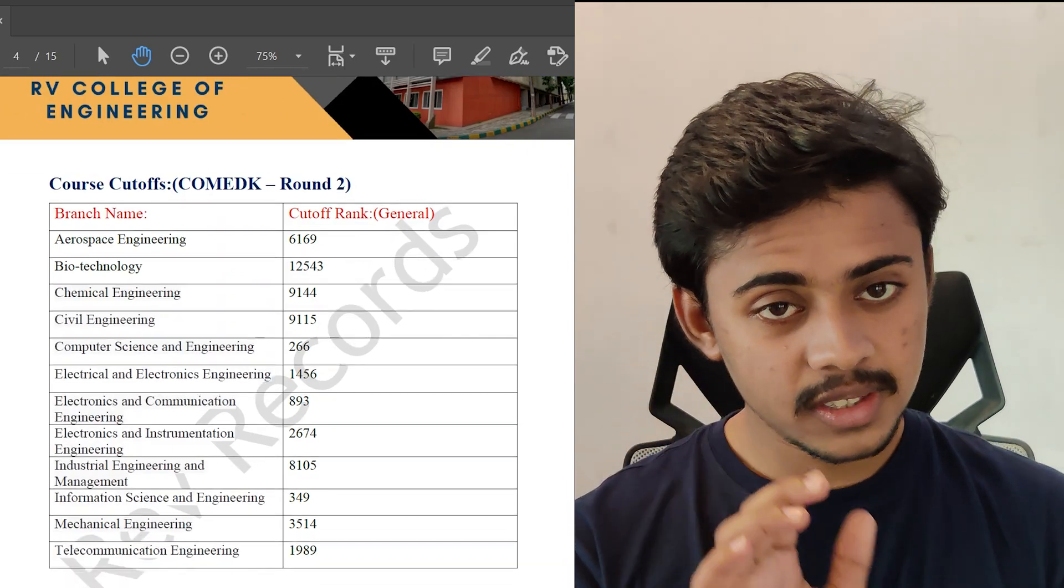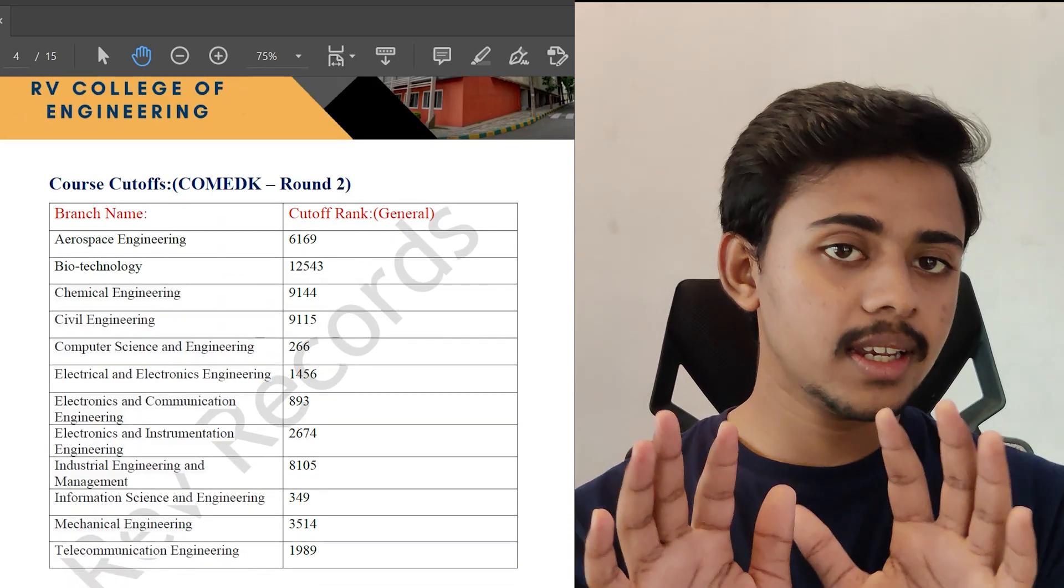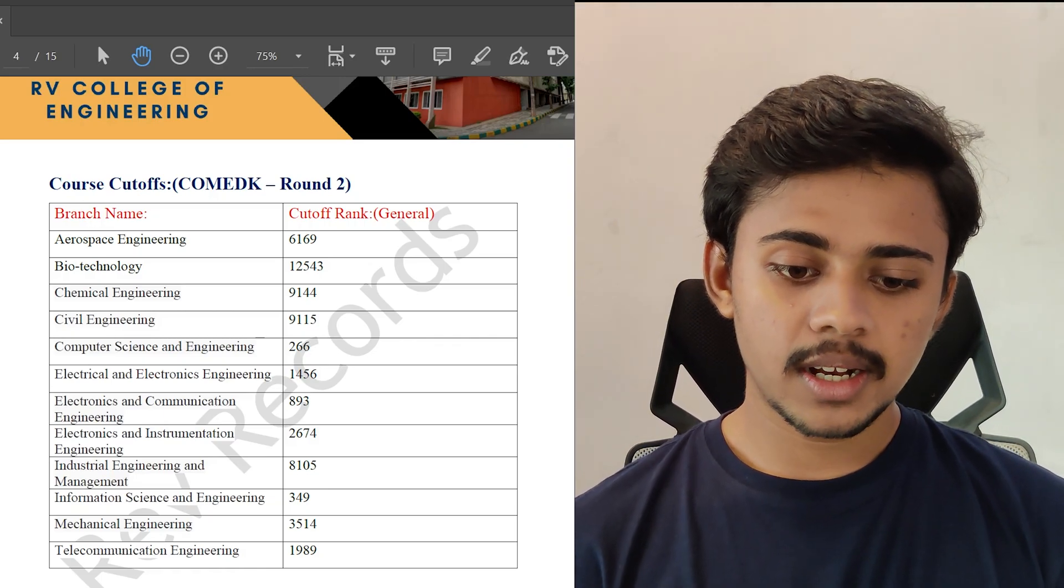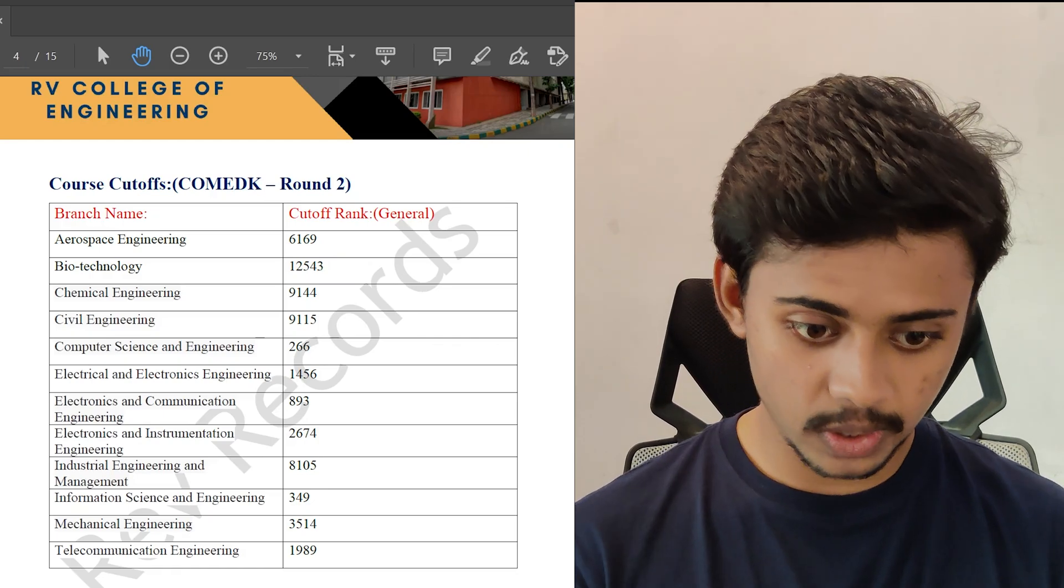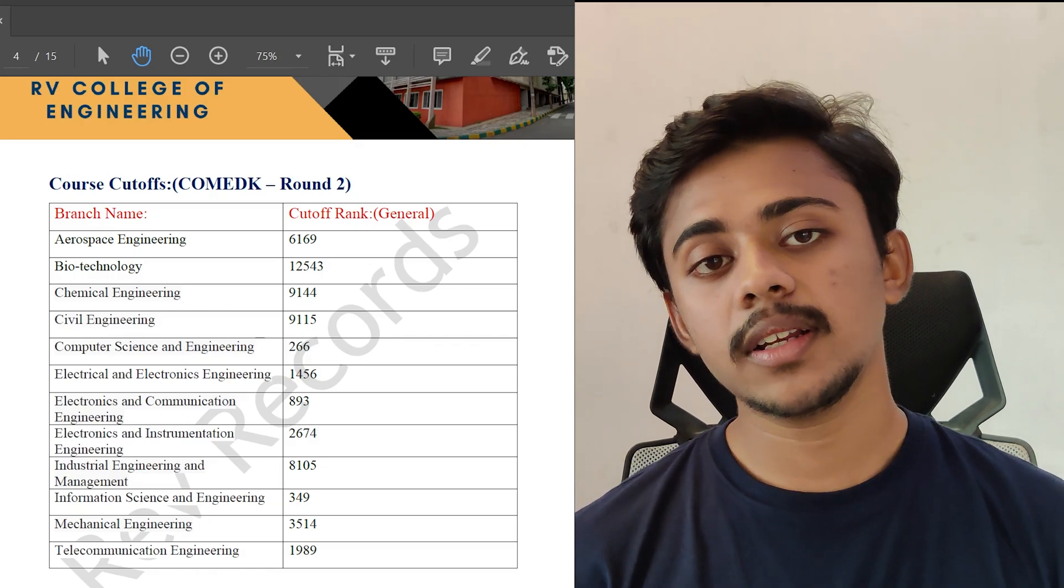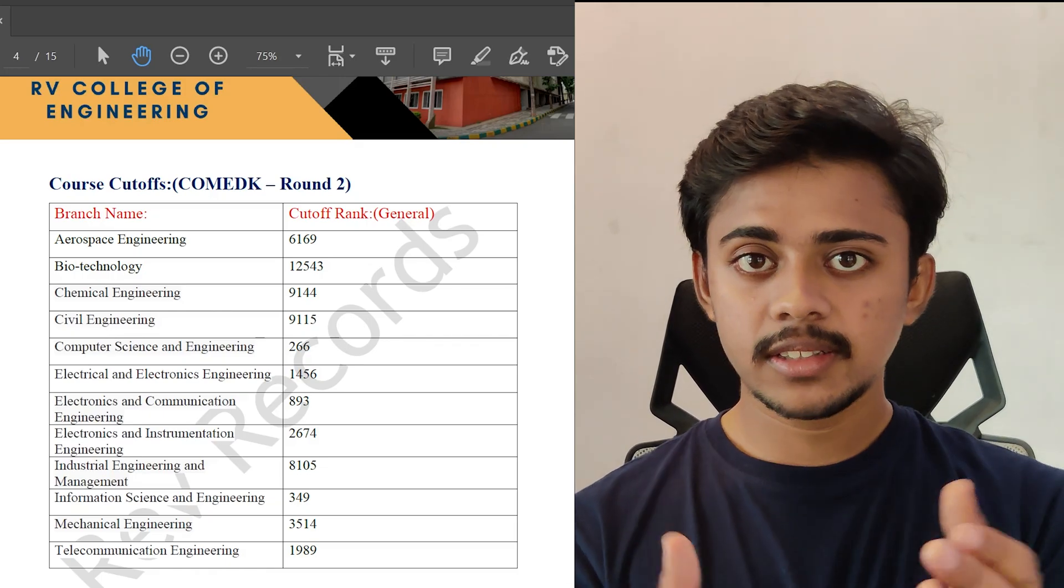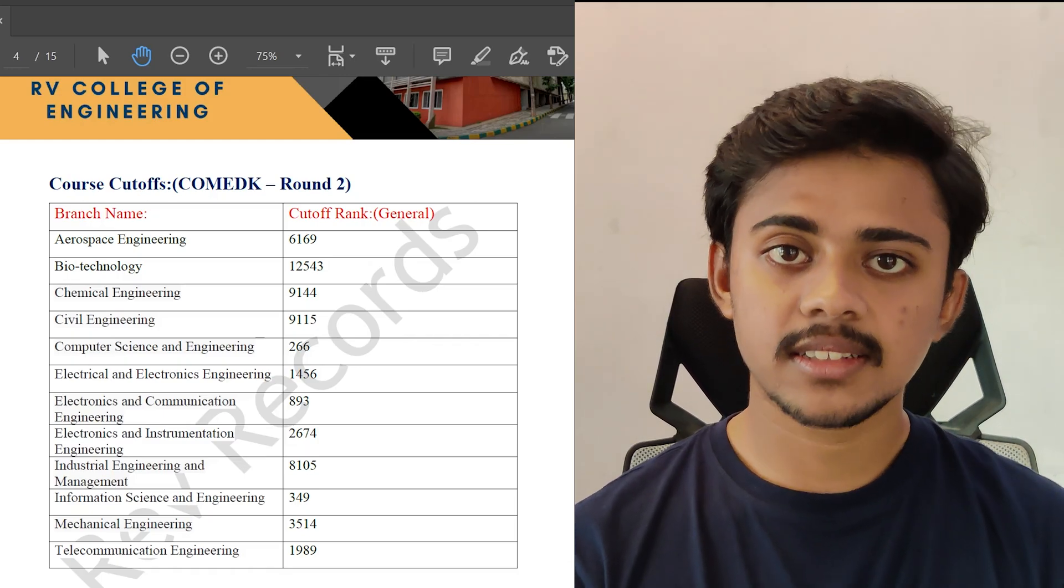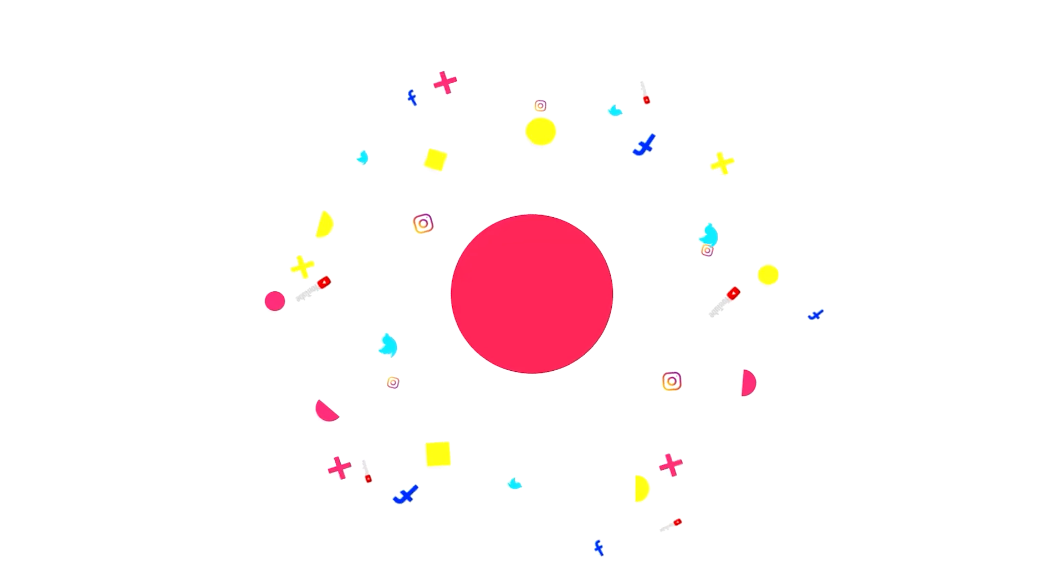Let's see some of the cutoffs in COMET-K. I have considered round 2 because very few seats of CSC and ISC are actually available in round 2. Computer science engineering stands at 266, so as I said you need to get a very good ranking in either COMET-K or KCET to get into this college. For ECE it stands at 893, for ISC it stands at 349. So let's look into the fee structure.